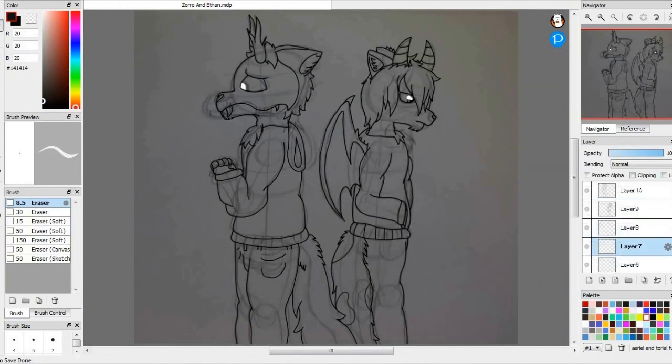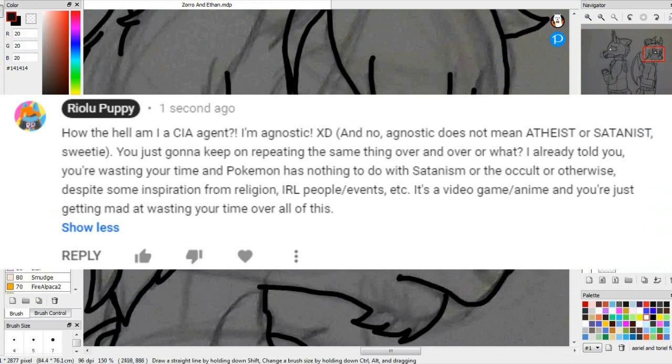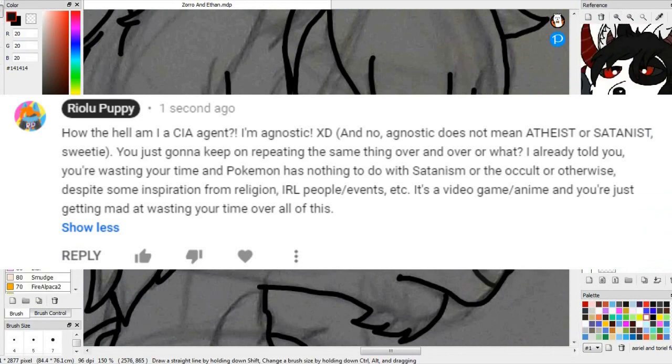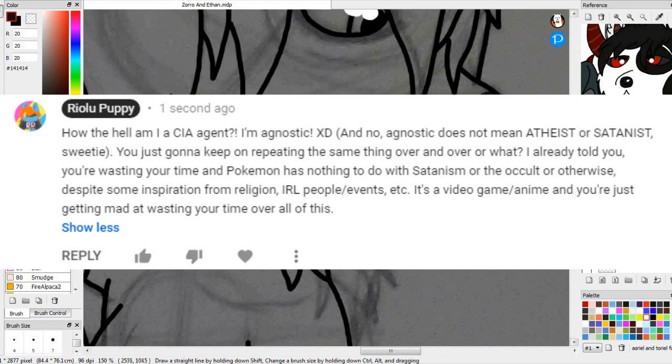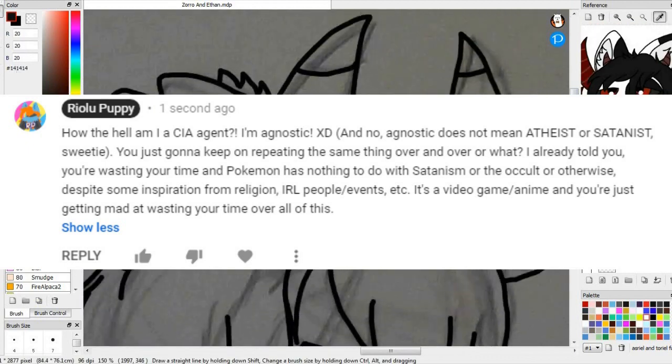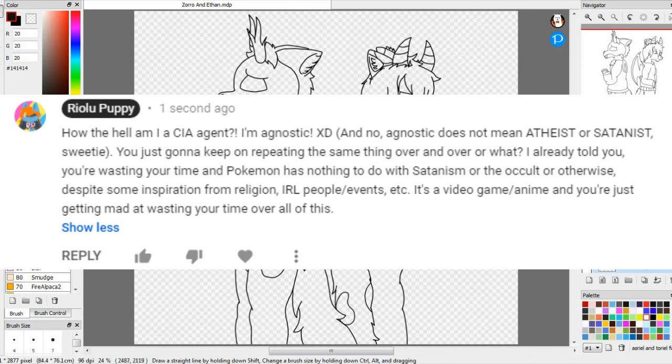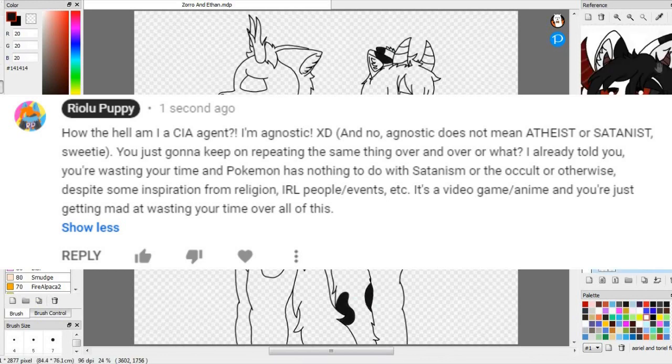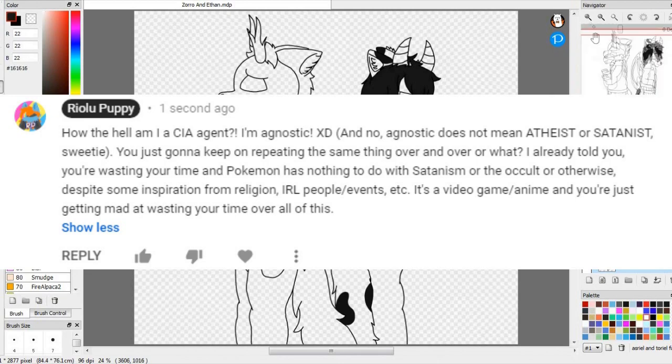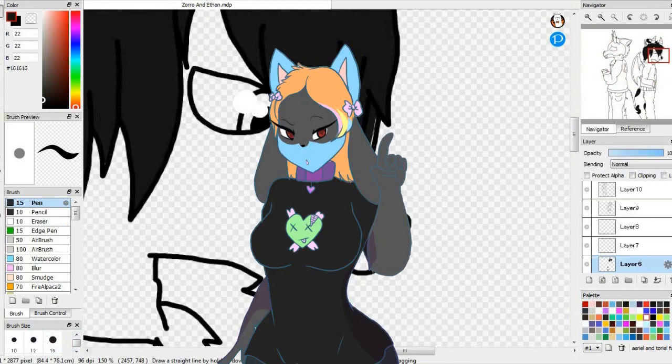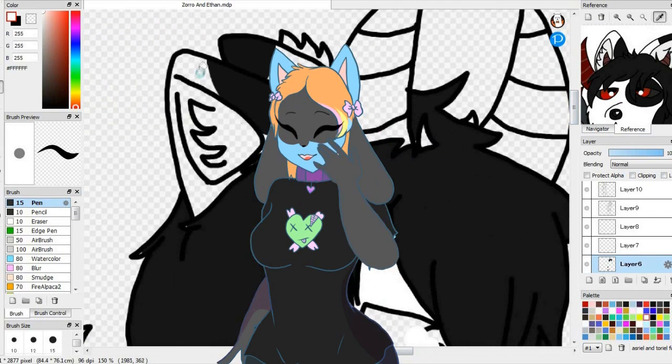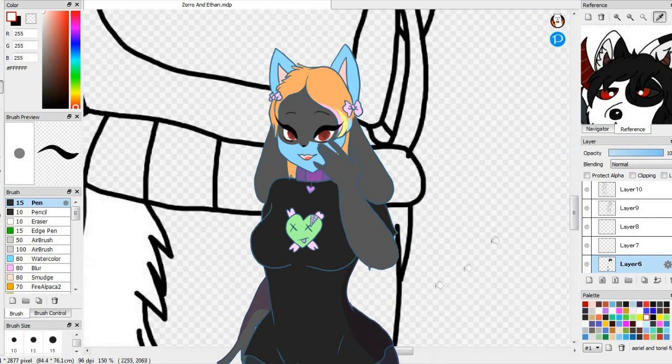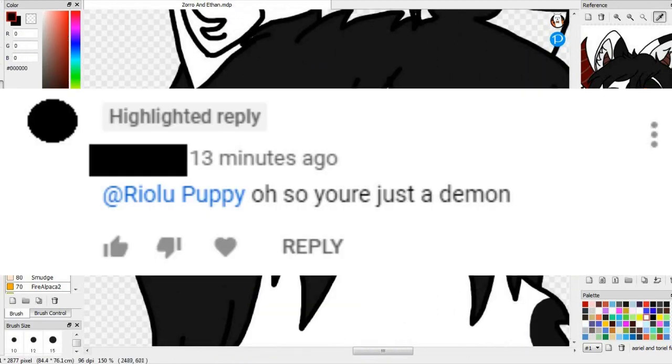And there's even an article proving the whole thing about Pokemon being satanic is 100% false. So I decided to have more fun with this person. 'How the hell am I a CIA agent? I'm agnostic. And no agnostic does not mean atheist or satanist, sweetie. I'm just gonna keep on repeating the same thing over and over, or what? I already told you, you're wasting your time, and Pokemon has nothing to do with satanism or the occult or otherwise. Despite some inspiration from religion, IRL people at events, etc. It's a game and an anime, and you're just getting mad I'm wasting your time over all of this.' To be honest, I was already prepared for some of the worst insults, and constant false information and Bible-thumping at me. But what they said was, well, I'll just read a screenshot right now. 'Oh, so you're just a demon.'